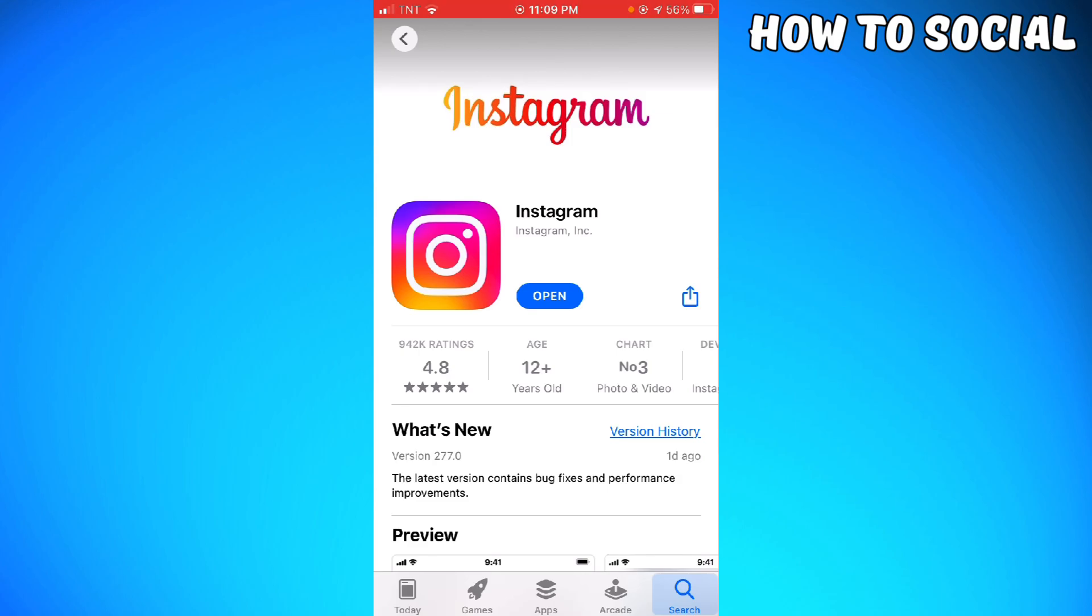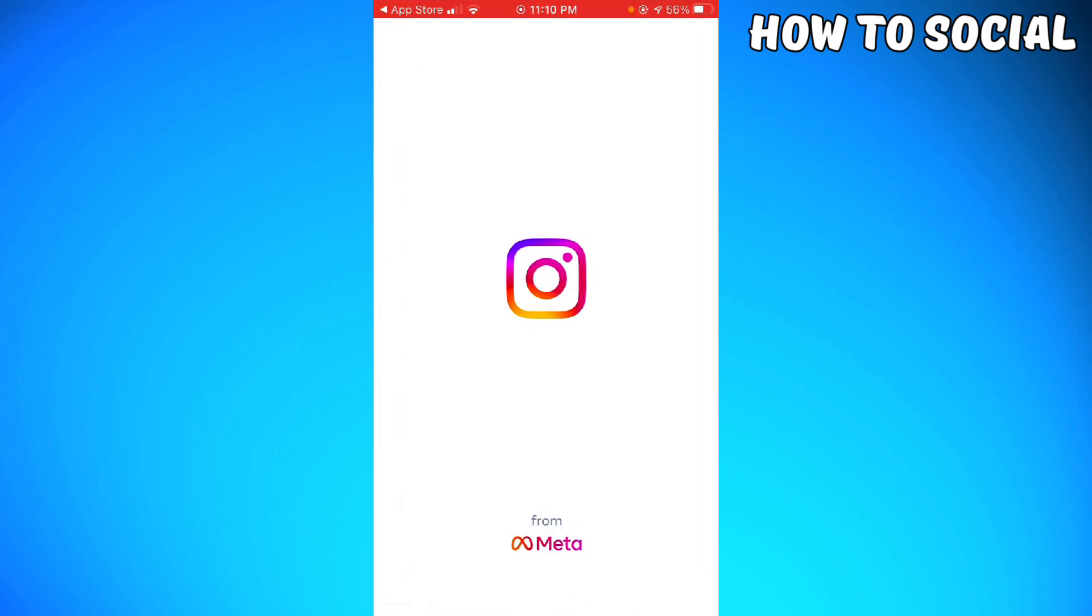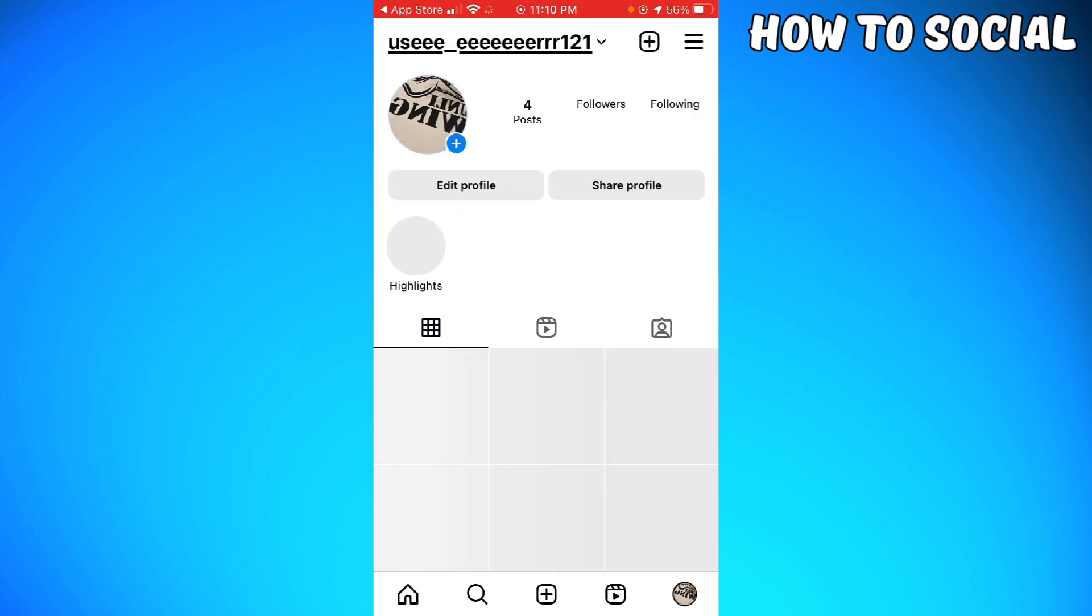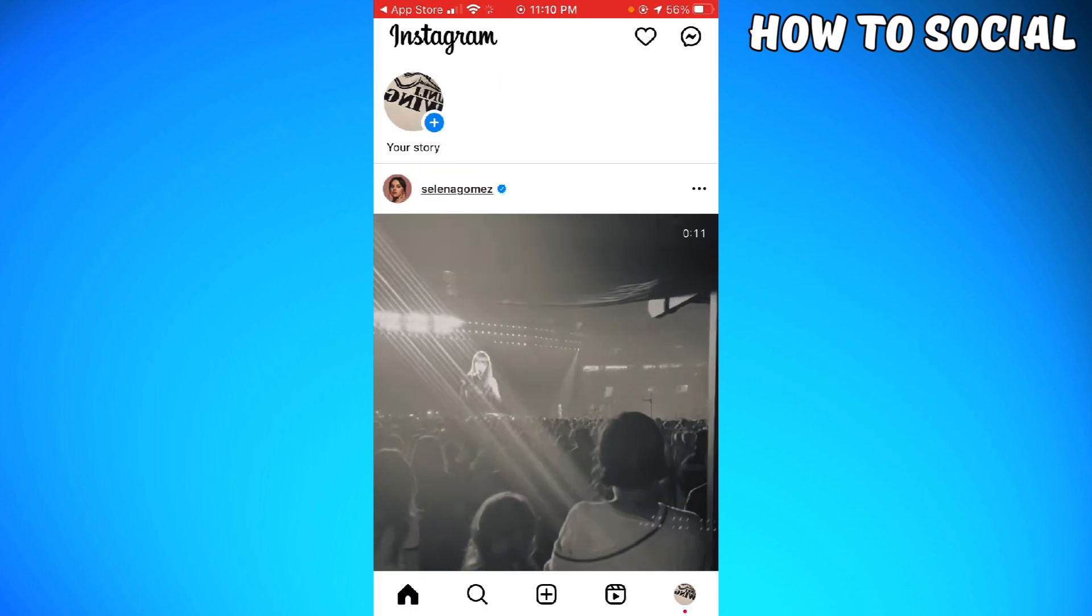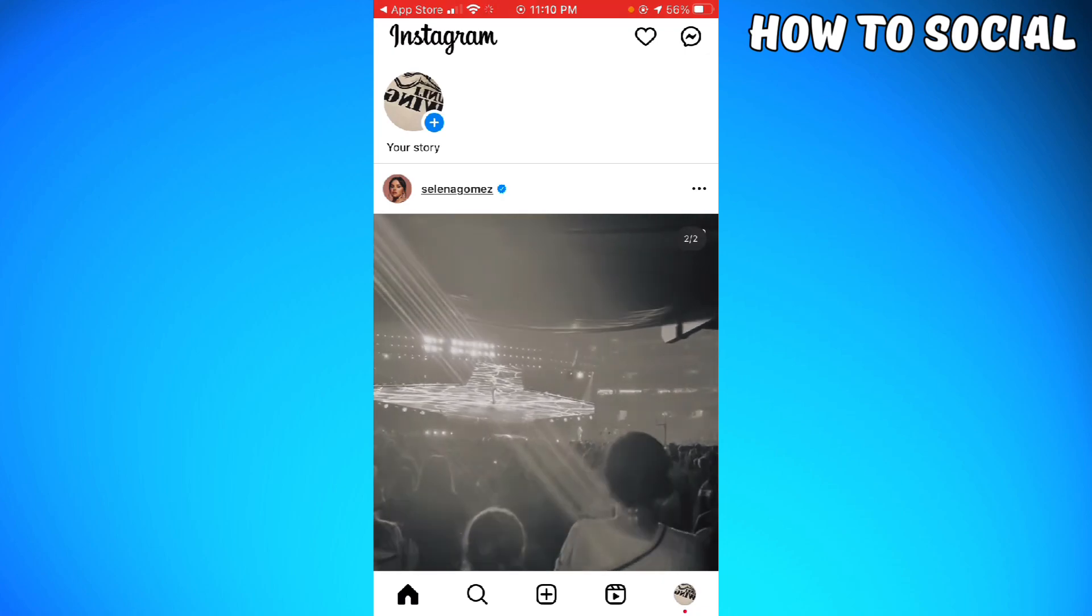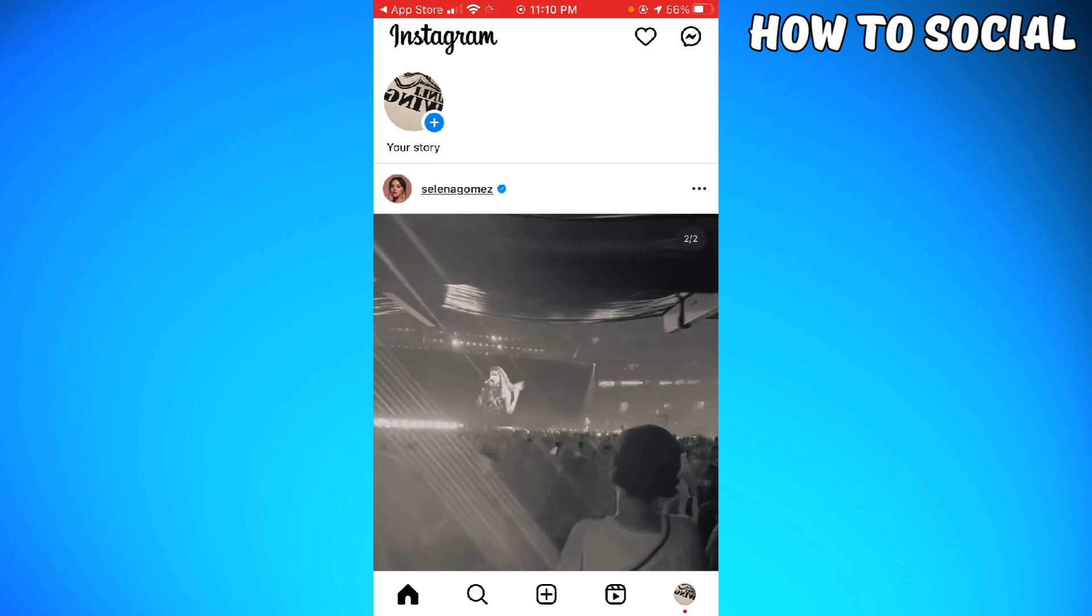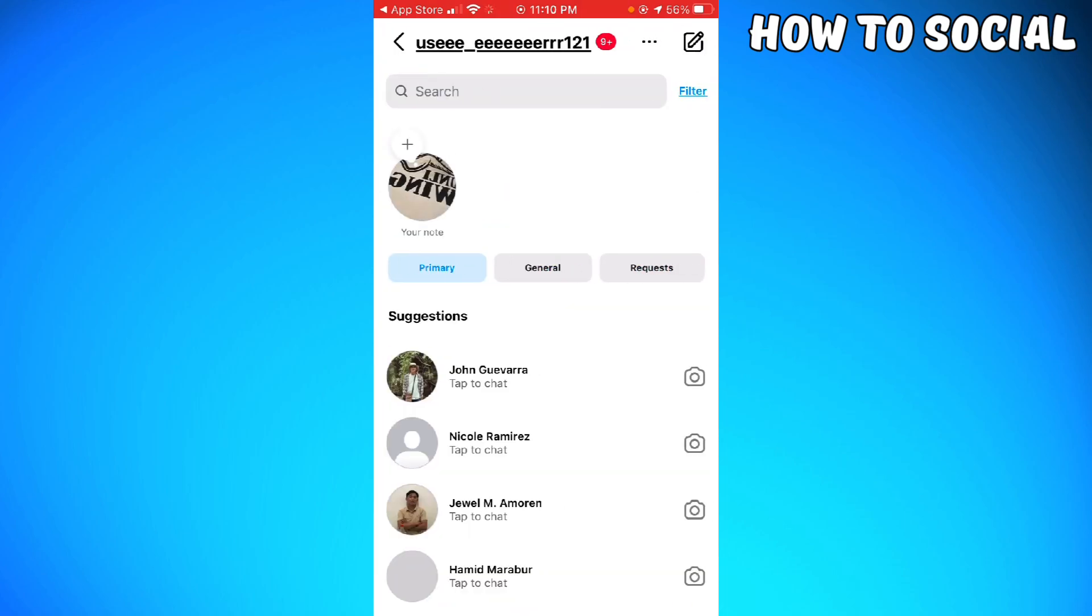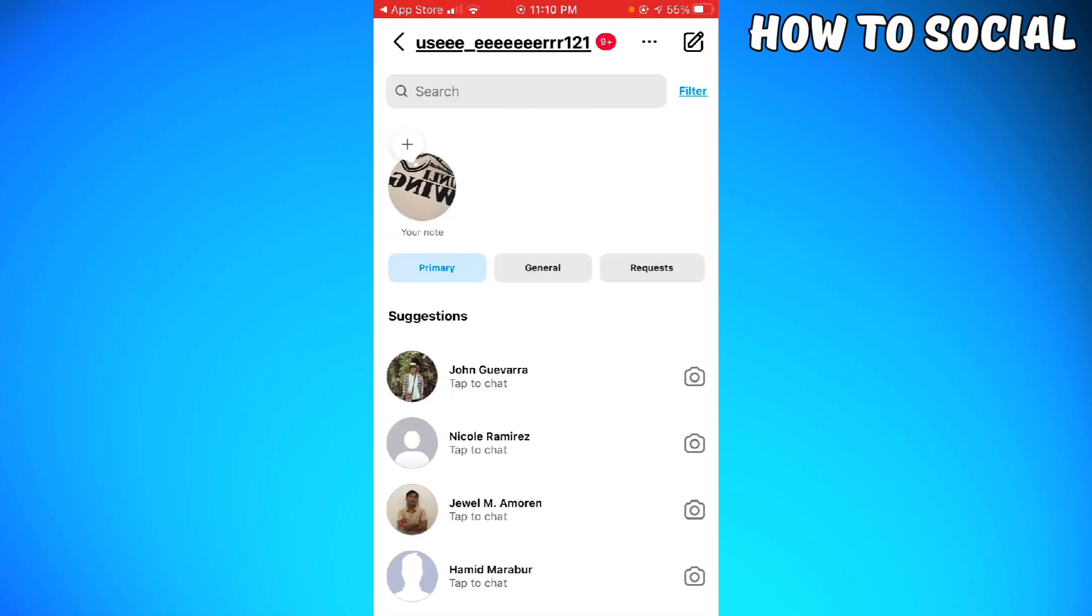So once it is done, just go ahead and open your Instagram. Now when you go to your message section by clicking the message button at the upper right corner of your screen, you can see that I have the notes here. But for example, if you still don't have the notes, what I want you to do is click on your profile at the lower right corner of your screen.